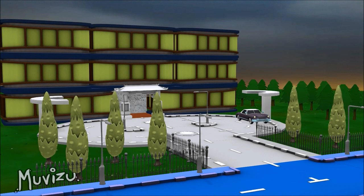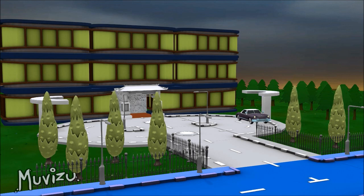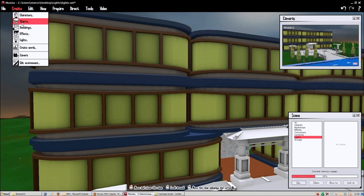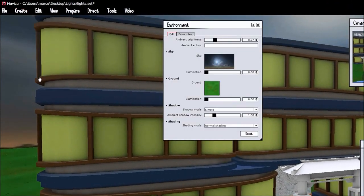So here we have a preset set that I created and we're going to have a look at how we can transform it to be a nighttime scene and I'll show you how you can use lights to create some nice effects.